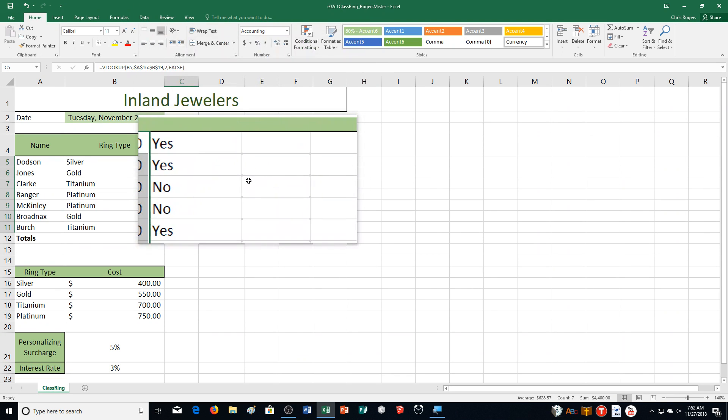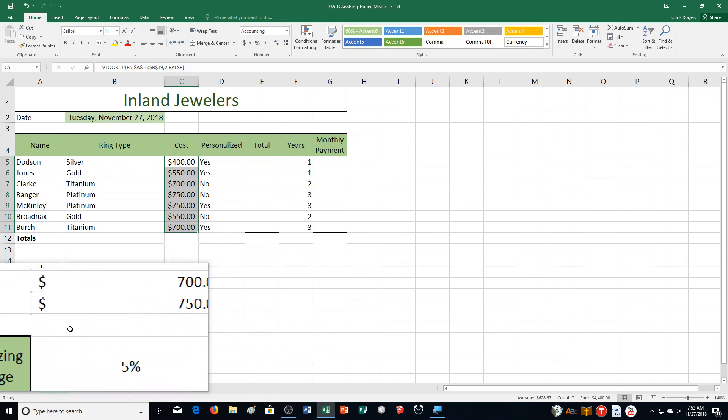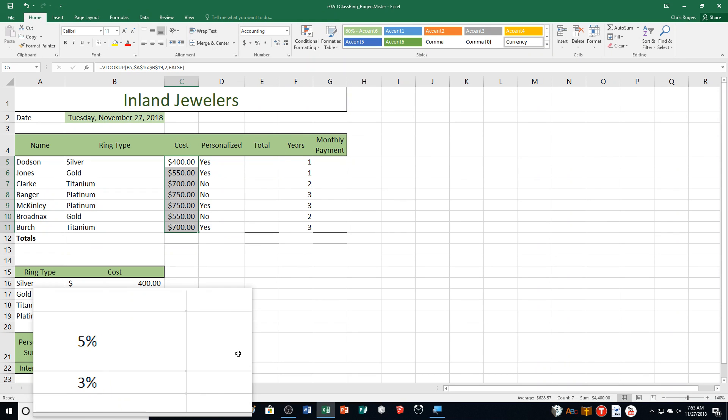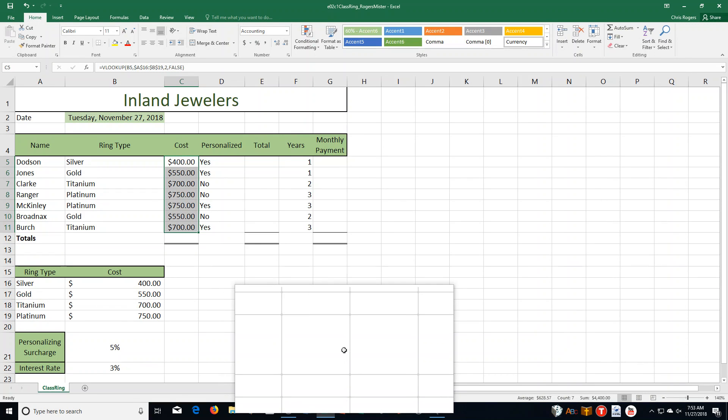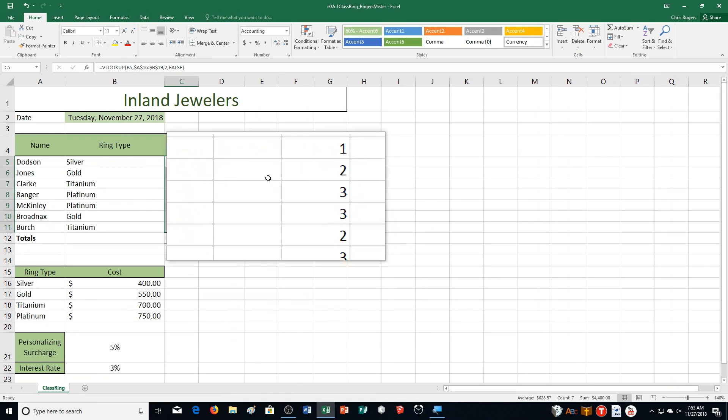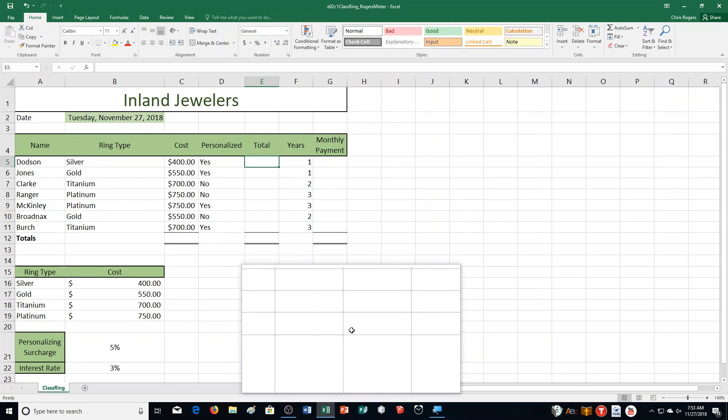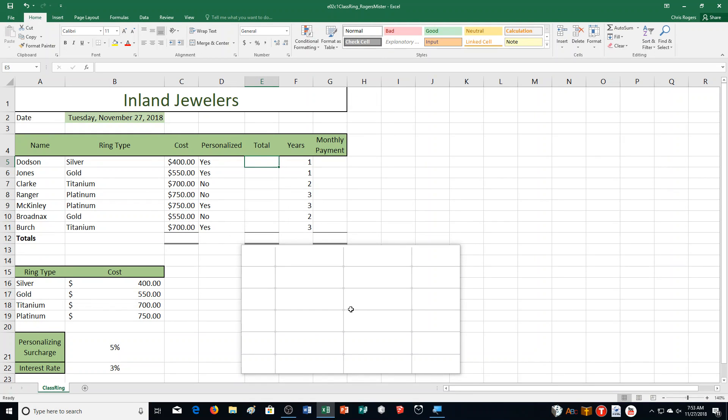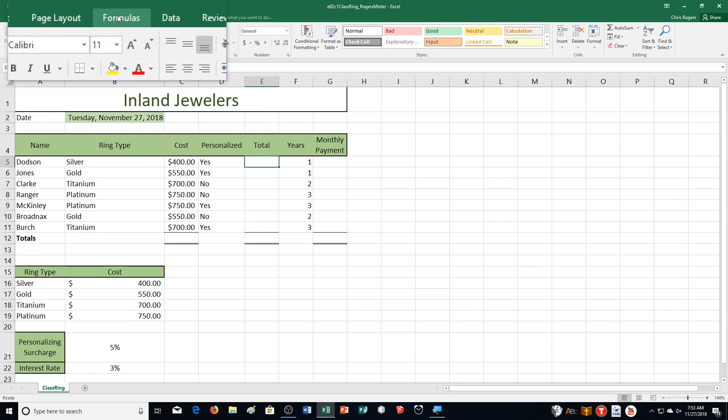Then we're to determine the total due. You will calculate the total due for each student's order. The total is the base price of the ring plus an additional charge for personalization if applicable. Insert an if function in cell E5 to calculate the total due. If the student has chosen to personalize the ring, there's an additional charge of 5% located in cell B21. That must be applied. If not, the student only pays the base price. Use appropriate relative and absolute cell references.